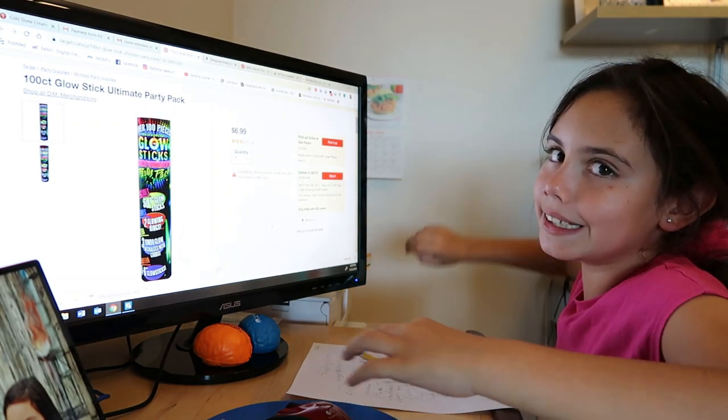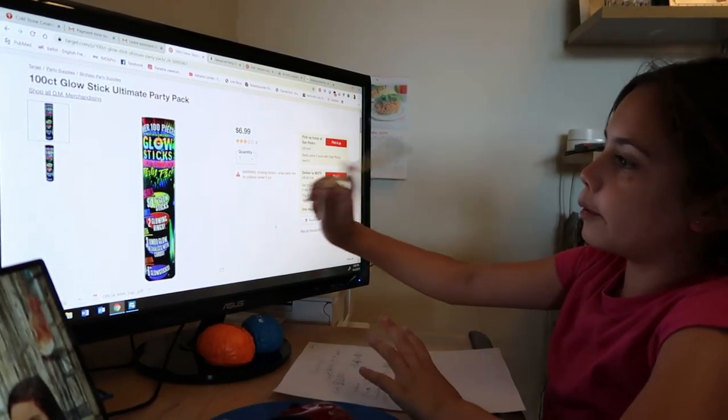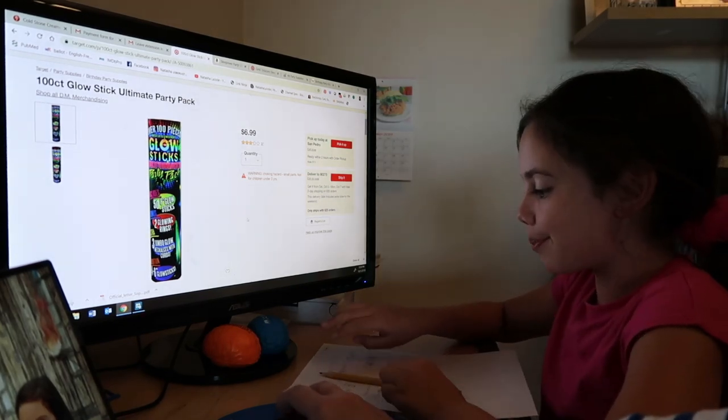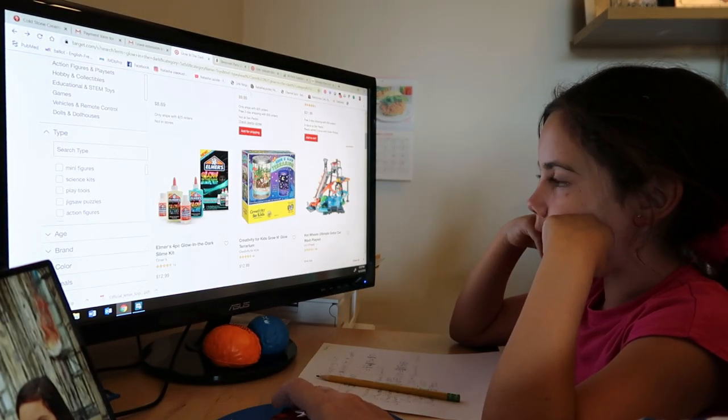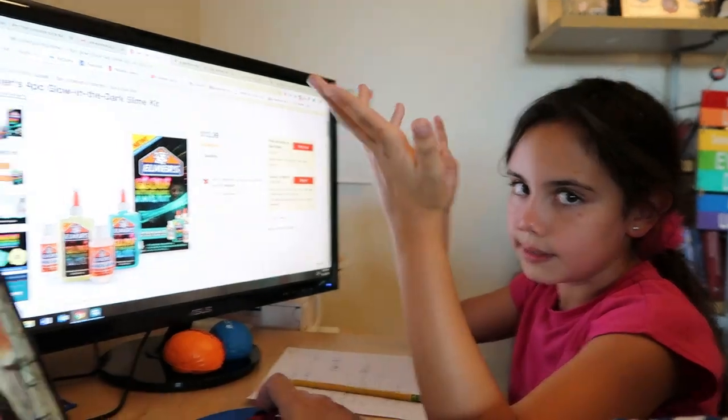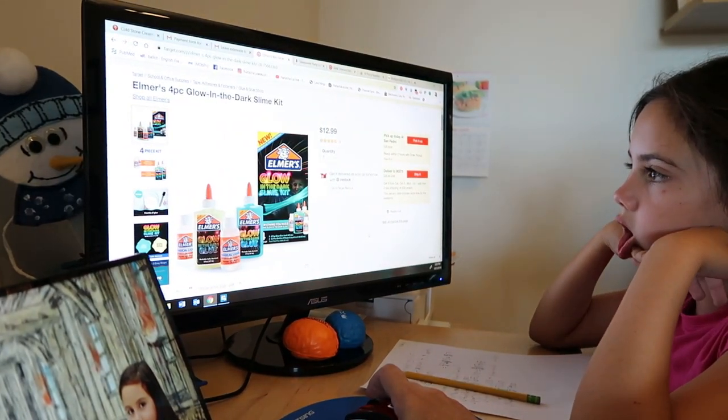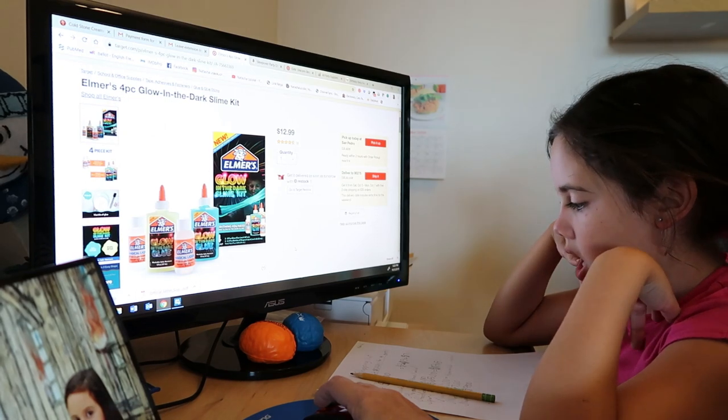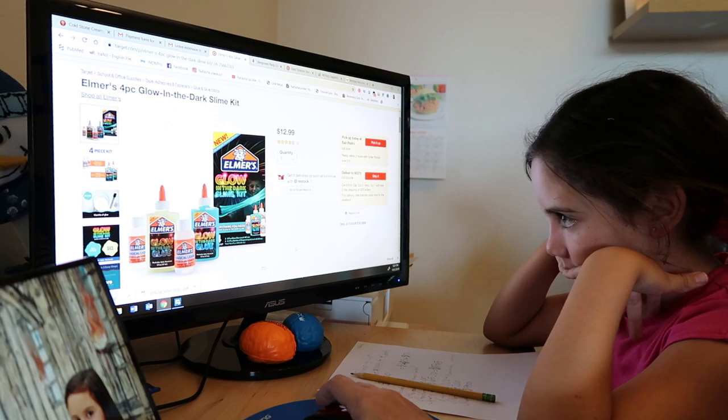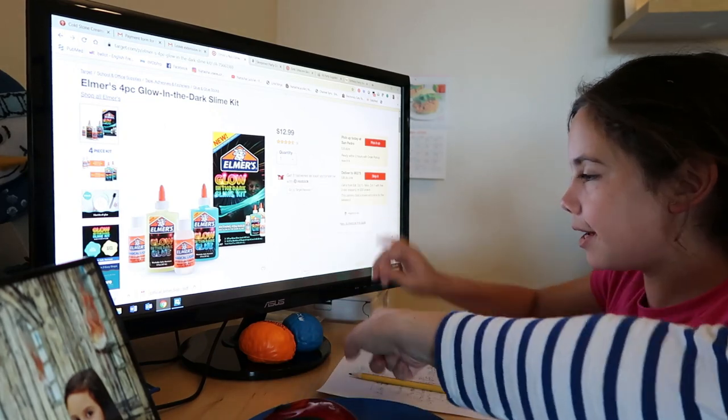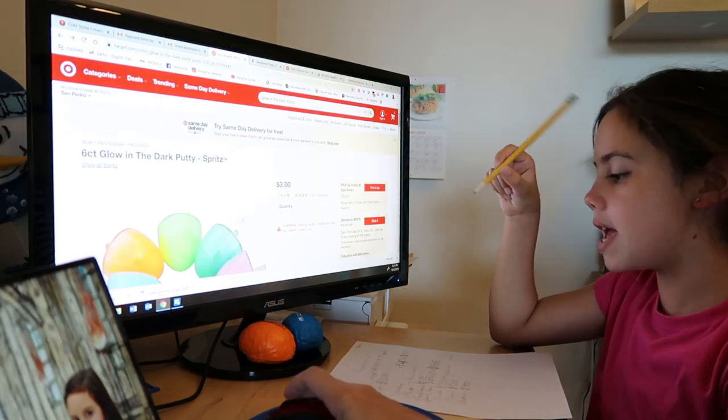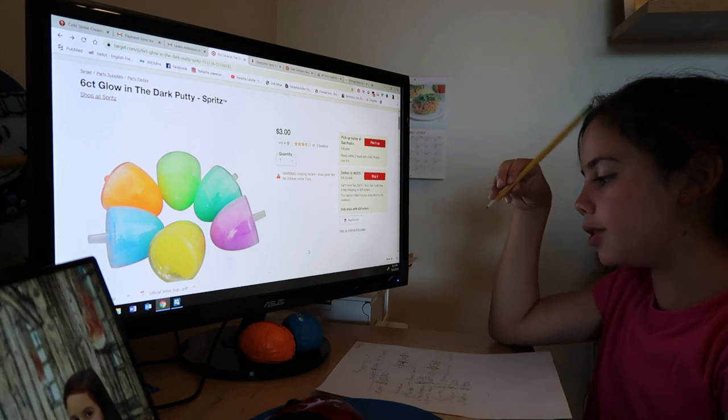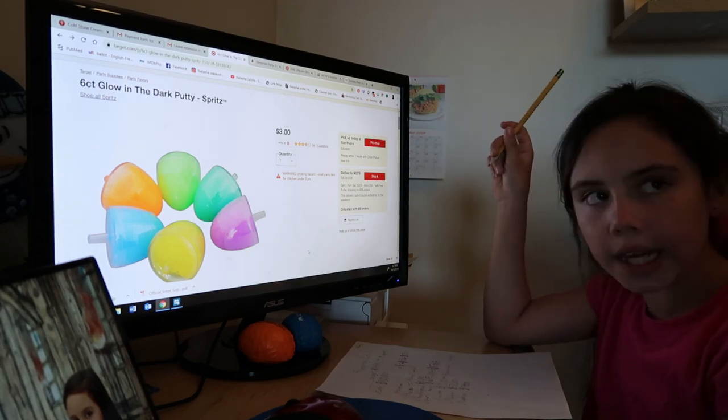We found the last of our money finally. We've got some glow sticks for only $7 and there's 100 of them, which is perfect. Next is a slime kit for $12.99, but it doesn't really matter. It's like a glow-in-the-dark slime kit. That is for $13. And then next we have, what was it, $3 for the rainbow thing. So let's see, $3 plus $7 is $10, $10 plus $13 is $23.